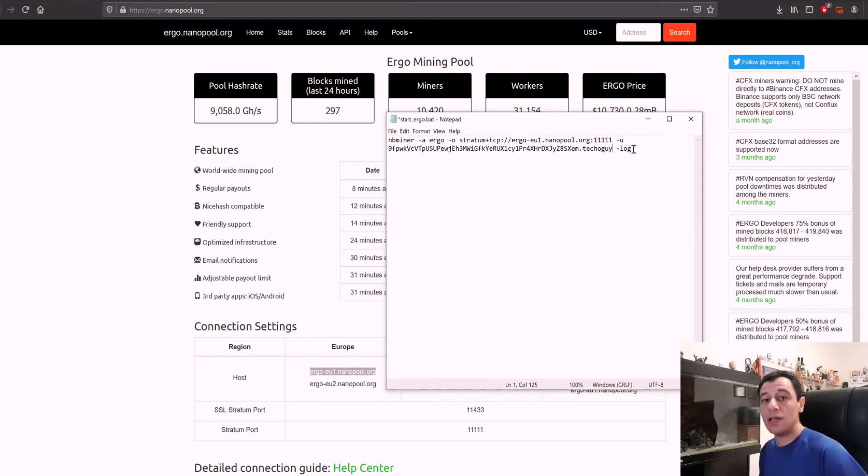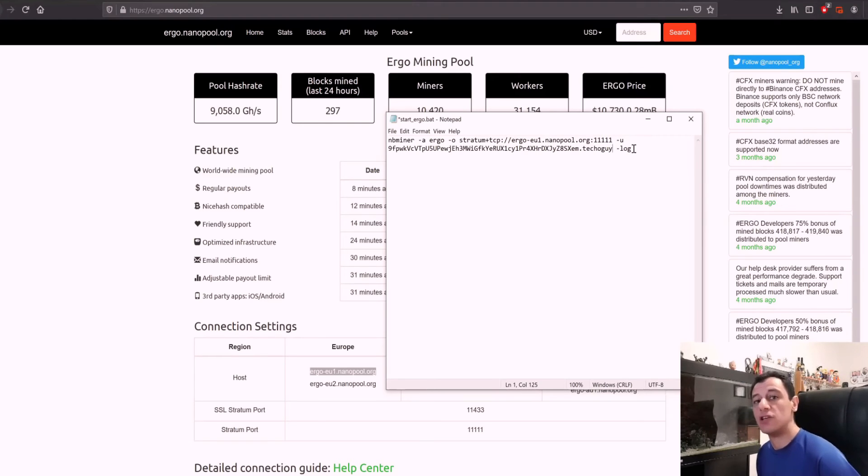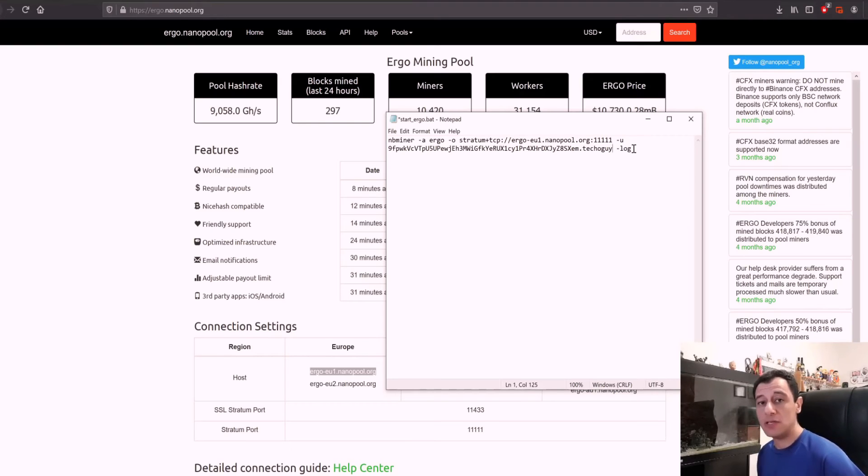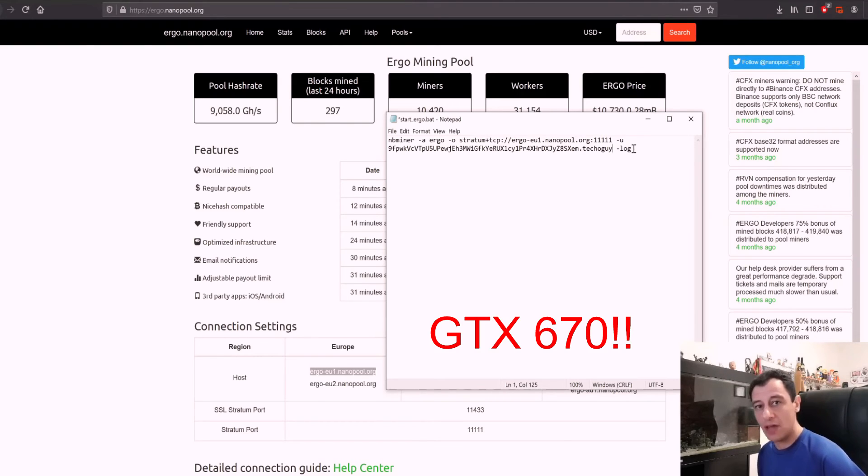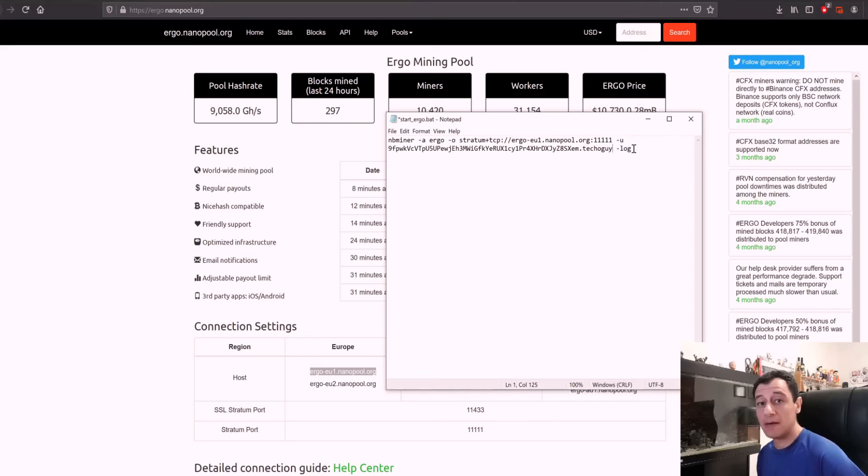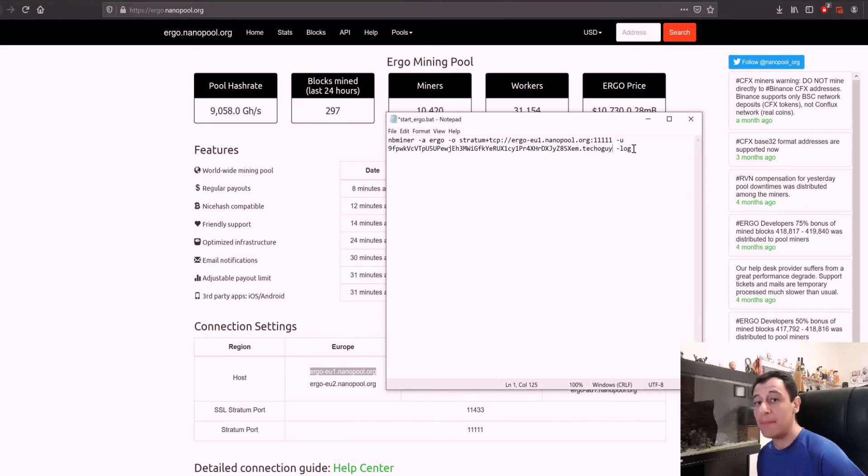Dash log creates a log and that's very important because if something goes wrong you can actually check the log to see what went wrong. The system I am using has an old GTX 970.